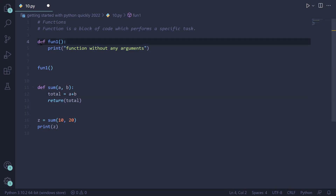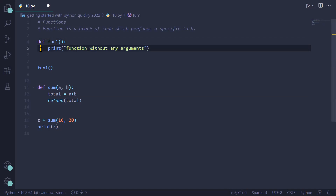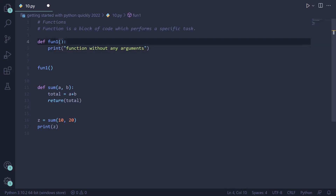To create a user-defined function in Python, we follow this syntax: first, give the 'def' keyword, then the function name. In front of the function name, give opening and closing parentheses followed by a colon. Then the block of the function starts — you give a tab and write the statements inside the function.